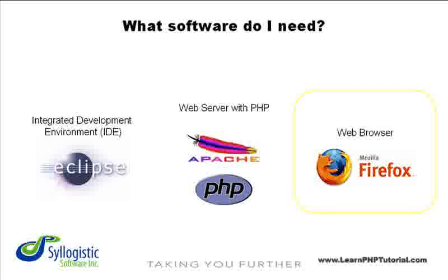Finally, you probably already have a web browser. Everyone has their preference here. Ours is Mozilla Firefox. Don't forget, though, that the vast majority of people use Internet Explorer, so make sure to test everything that you create with at least these two browsers.